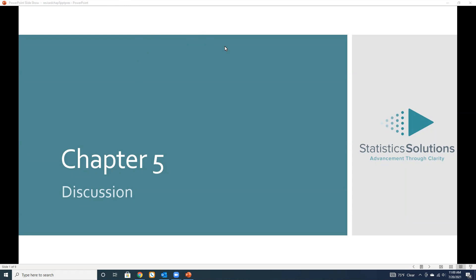Okay. Hello, everybody. Welcome to the Chapter Five discussion webinar for Statistics Solutions. Everybody will receive a copy of this, and we also now put them on YouTube, so anybody can access them.